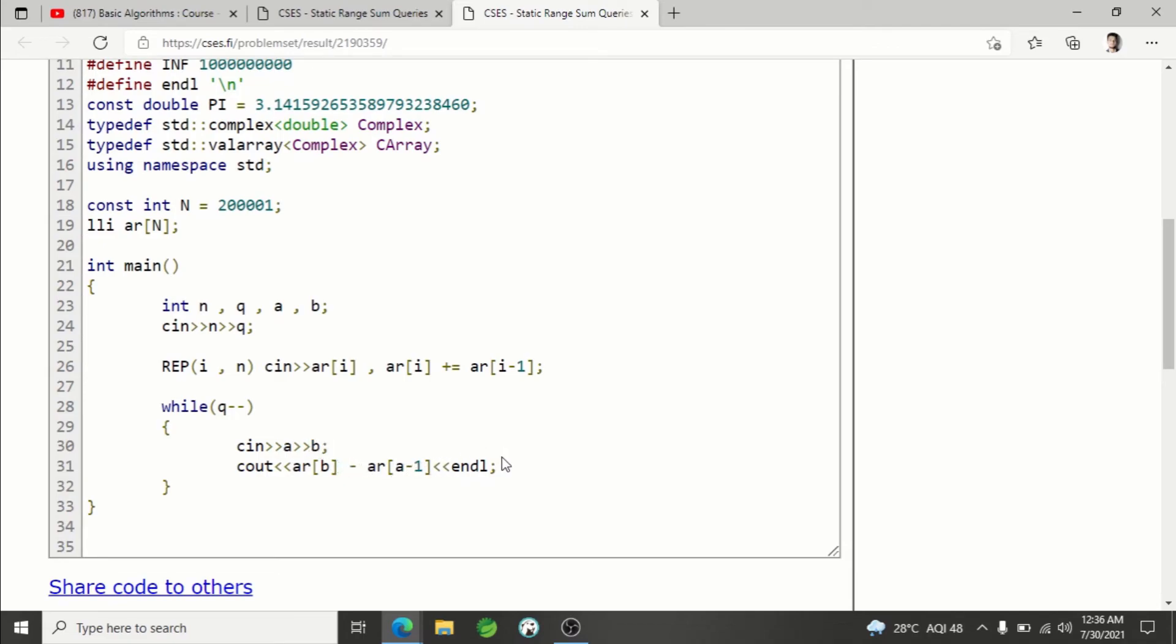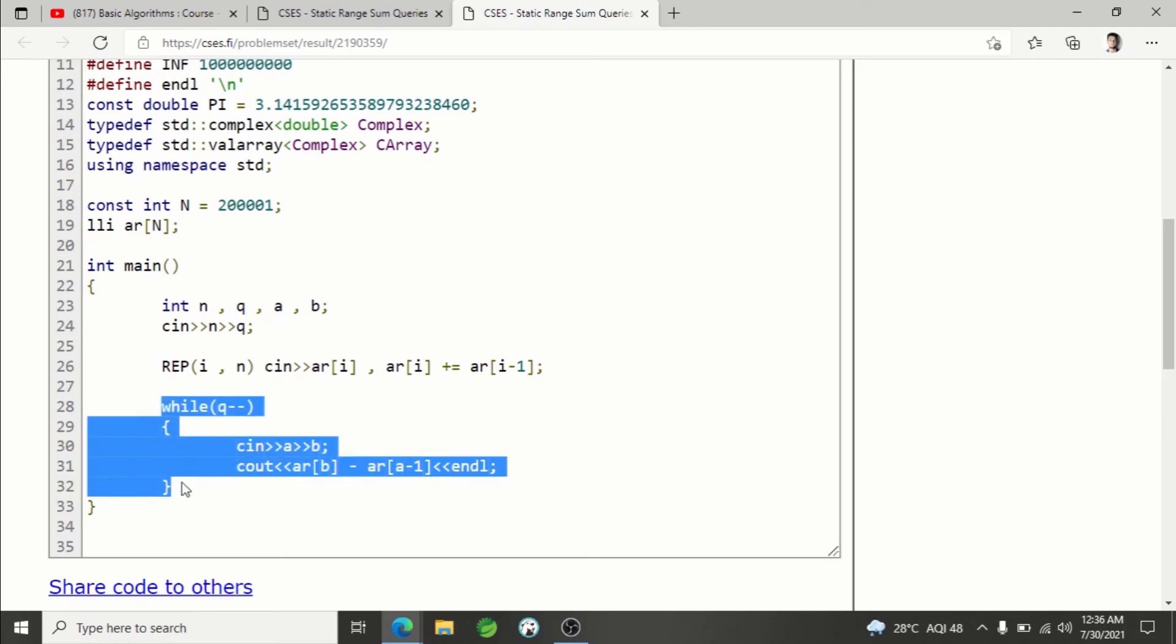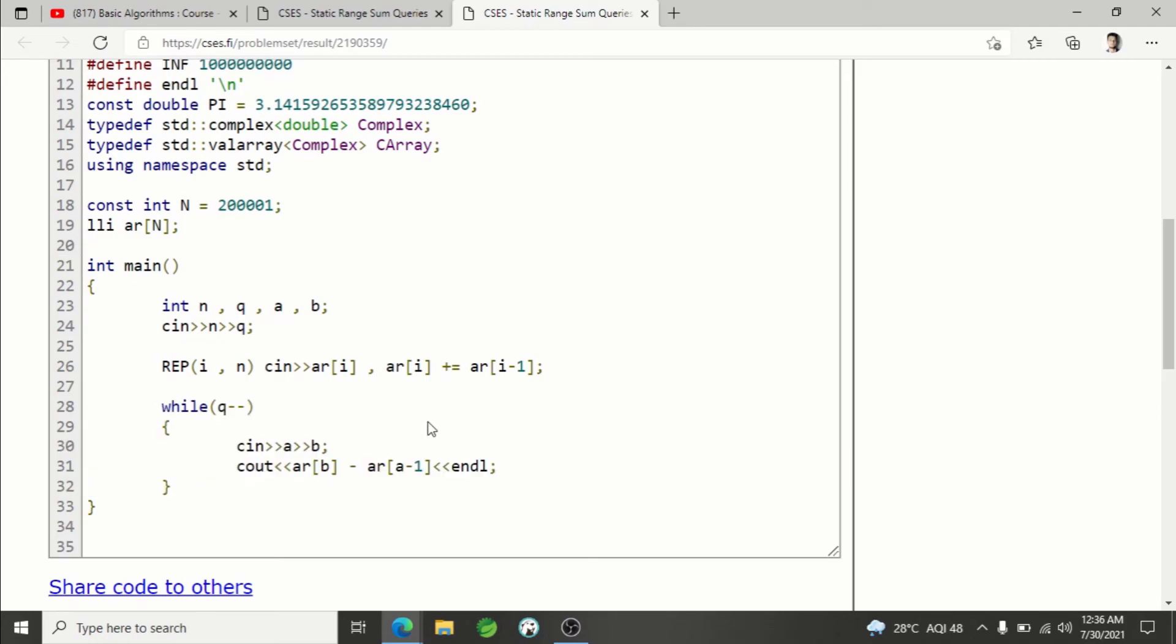That's all, and that's your solution for each query. This is how you solve this problem. Yeah, this was all for this lecture. Thank you guys for watching. Until the next video, keep coding. Thank you.